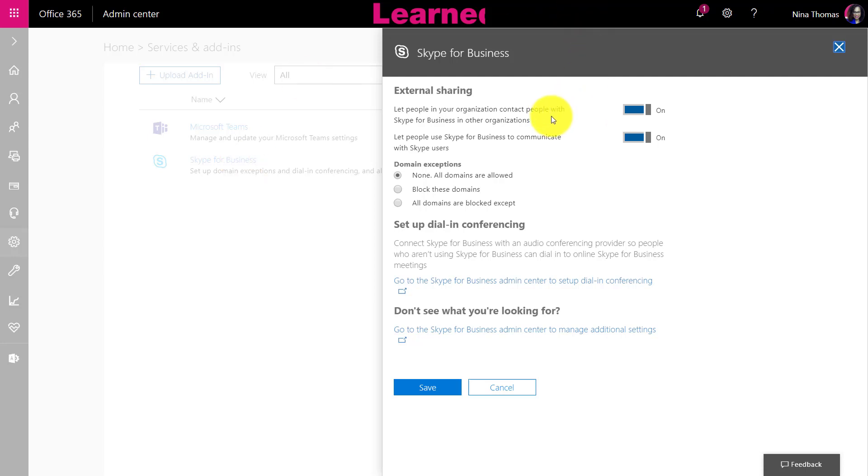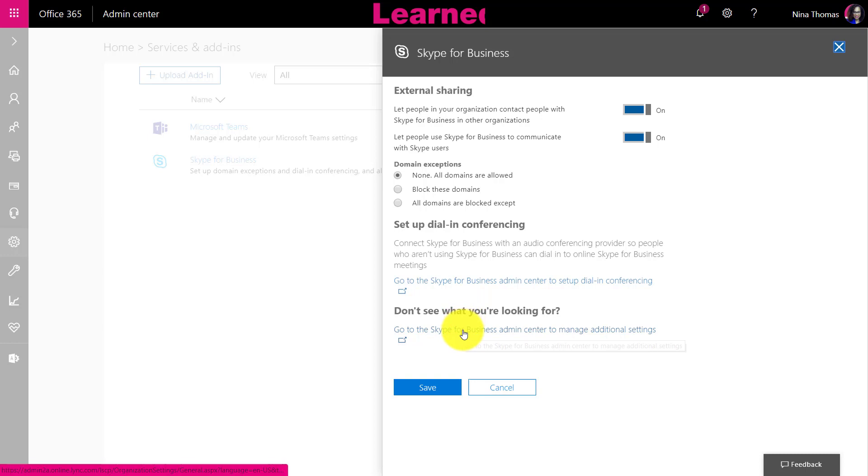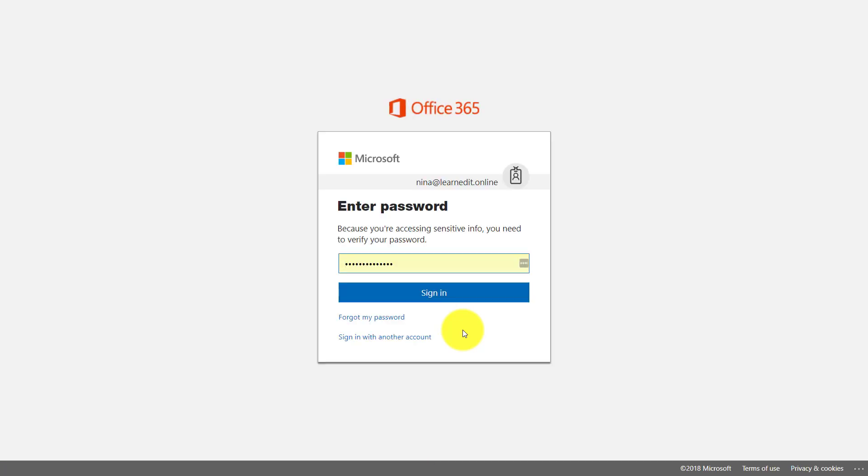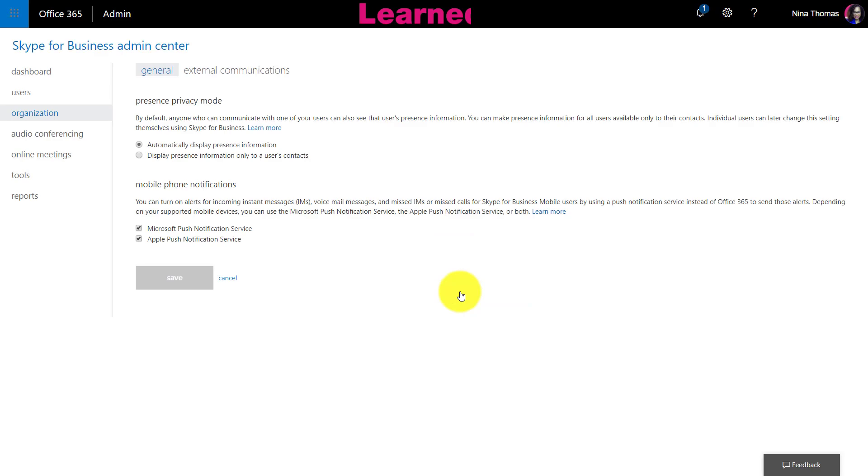Now you want to do this after you set up Skype for Business, of course. These are all the settings that I have turned on for Skype for Business. I have this very open because this is an online school, my Learnet Online, and I want my students to have access to everything. What you're going to do is go down to where it says 'Don't see what you're looking for' and click on that last link.